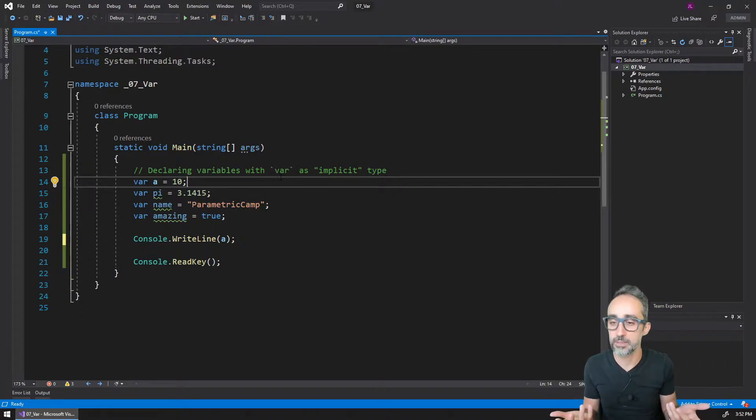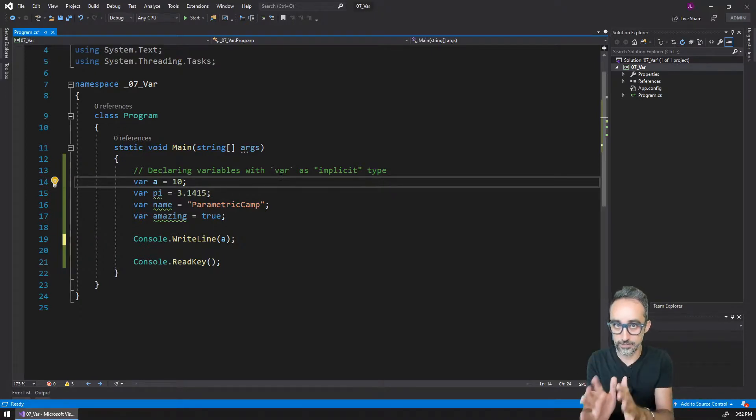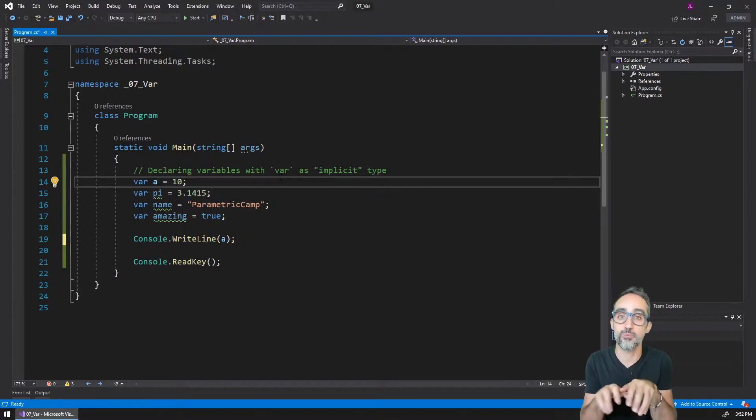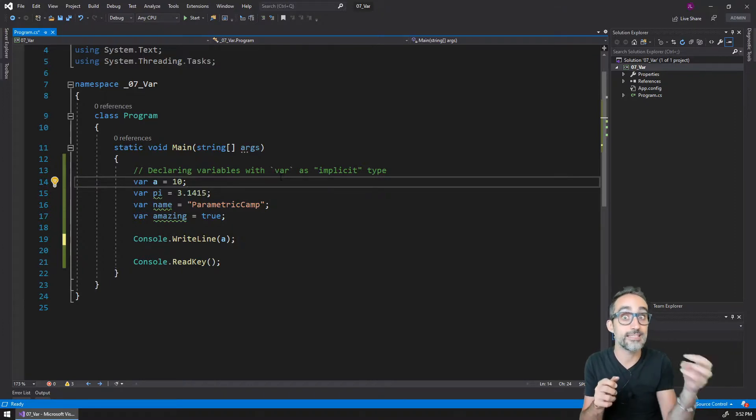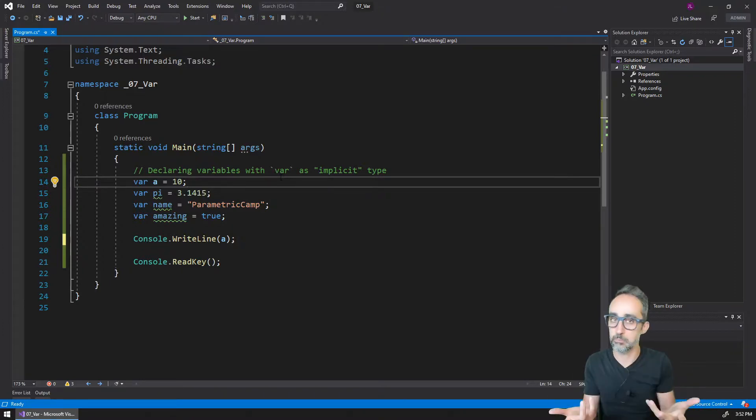But the types are still there. It's just that they have not been written explicitly. They are assigned implicitly.